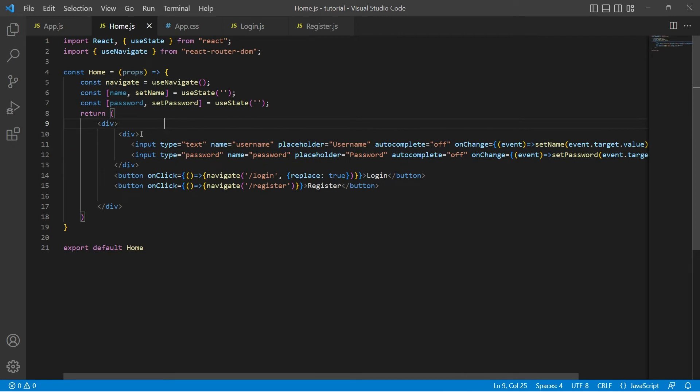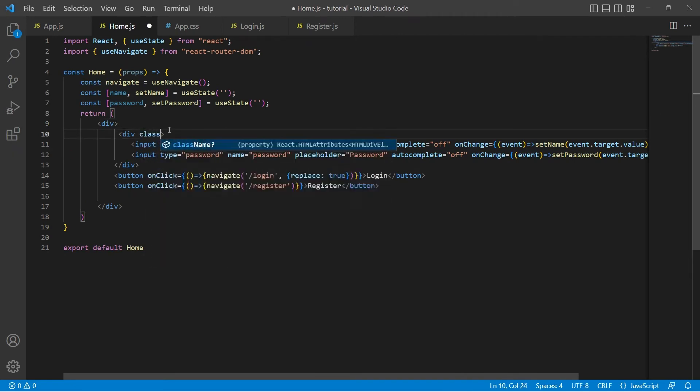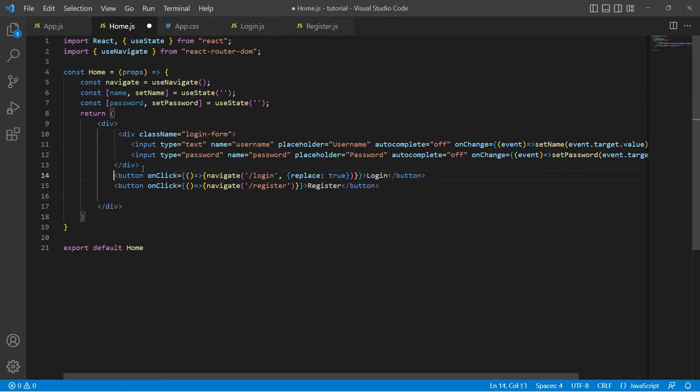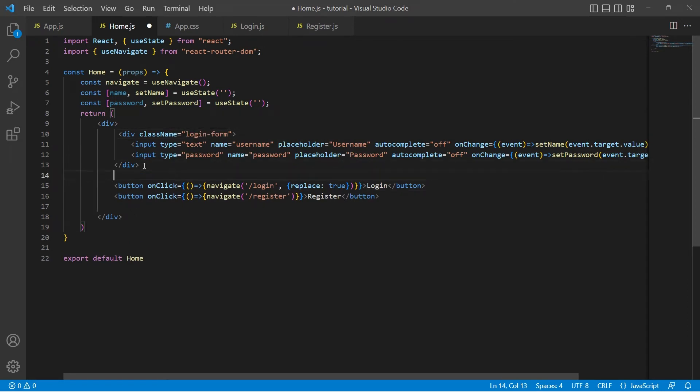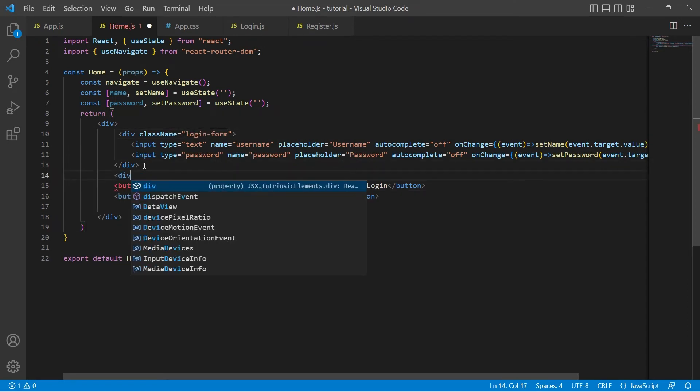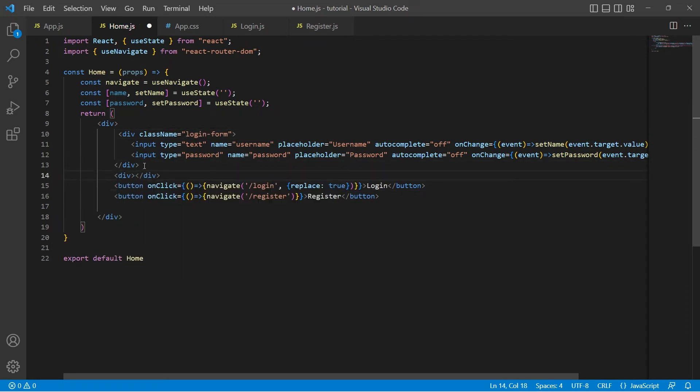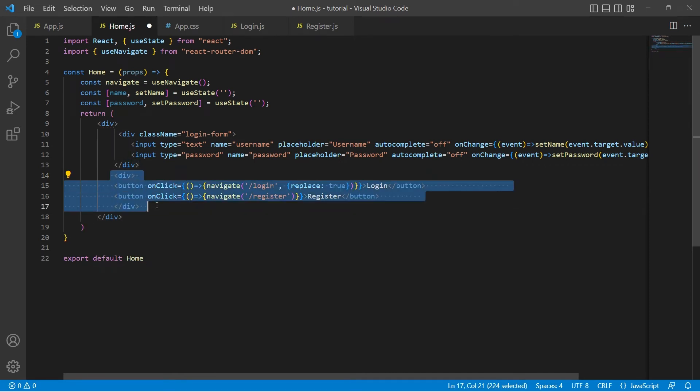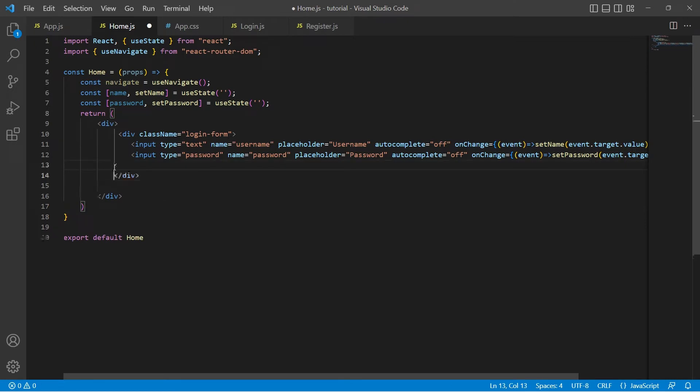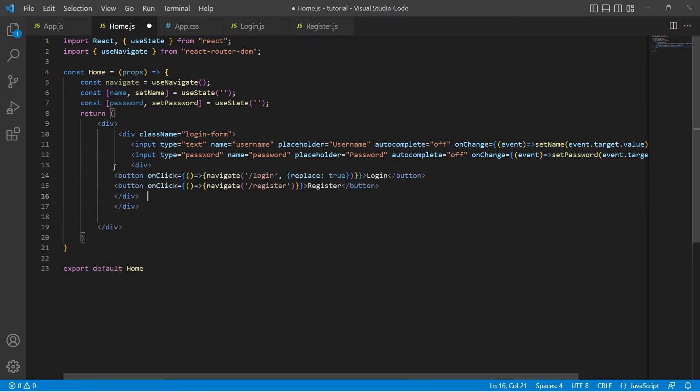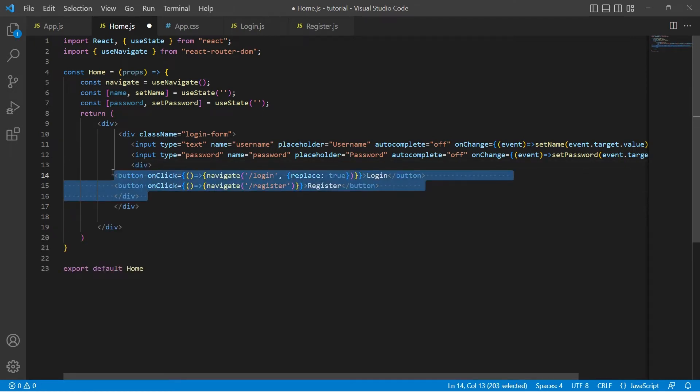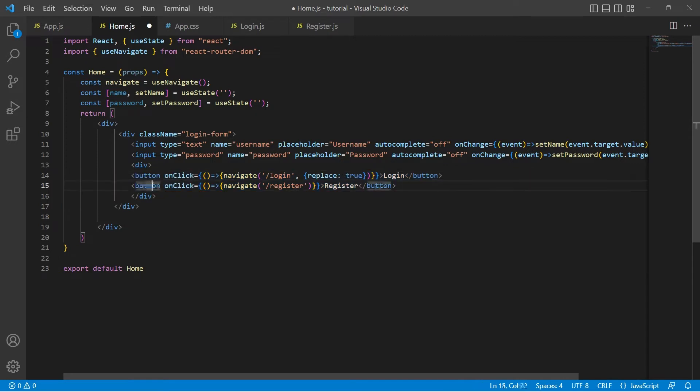To this div I will just say className equals login-form. Let me place these buttons also inside a div and move this into the login-form div. Let's save it.